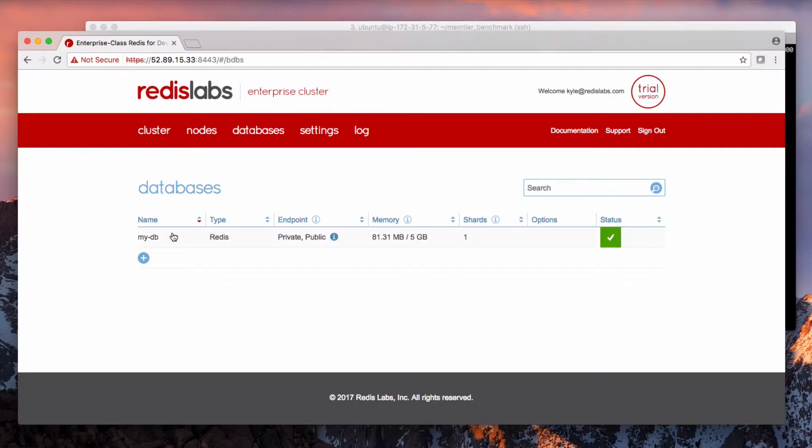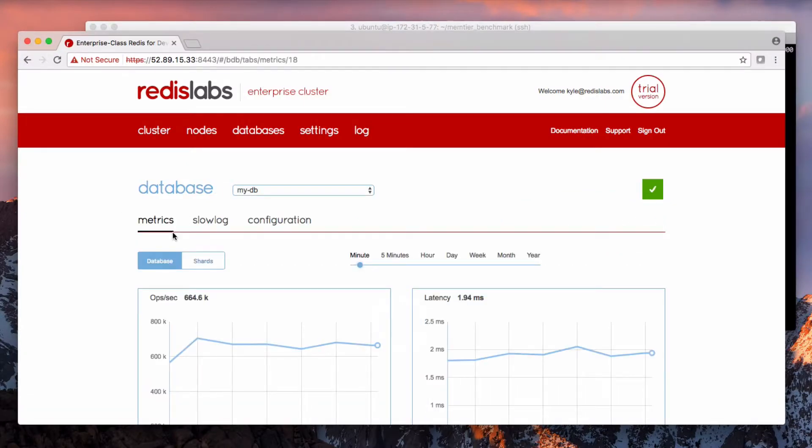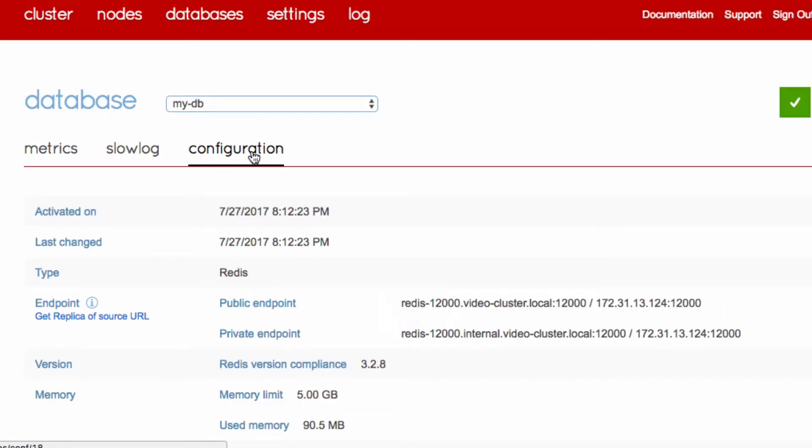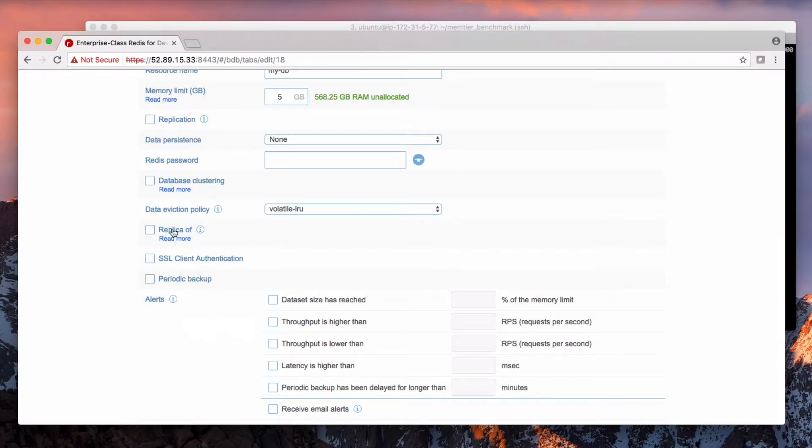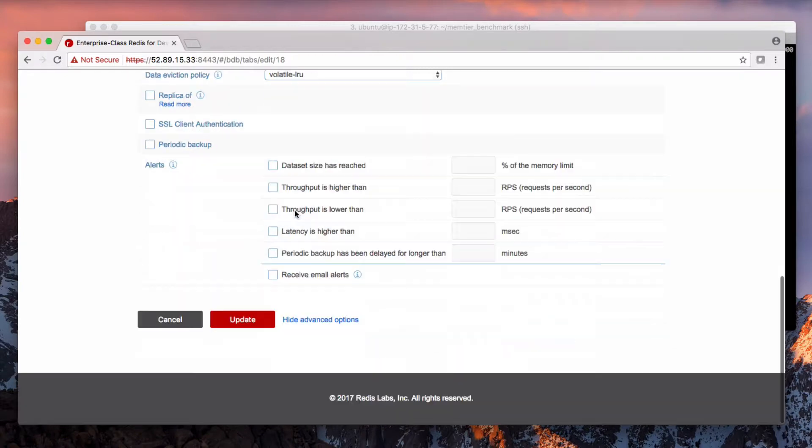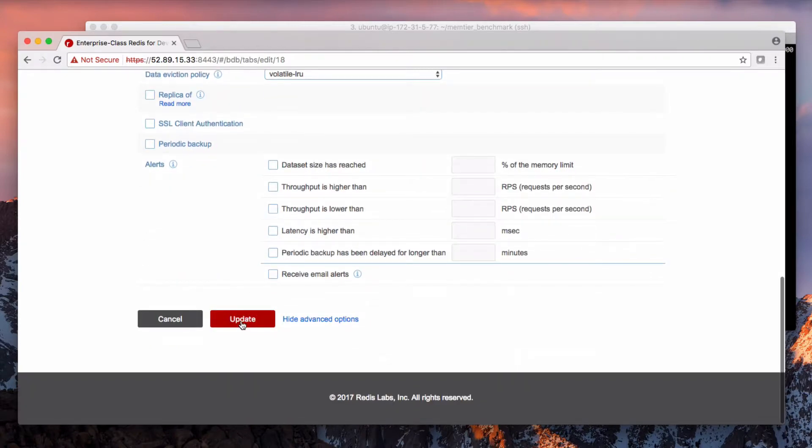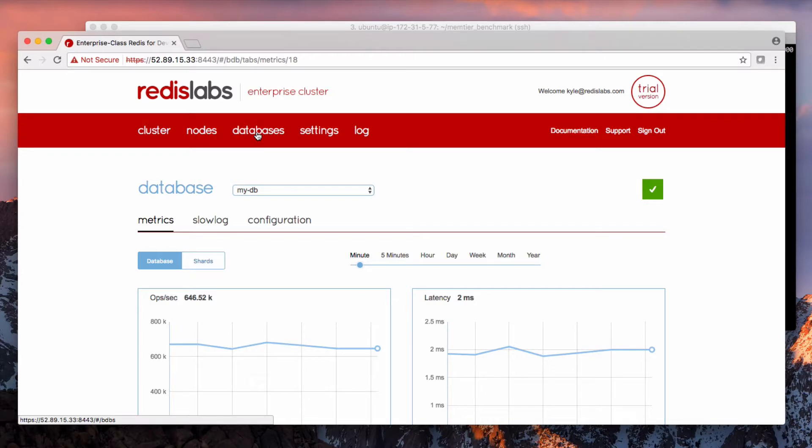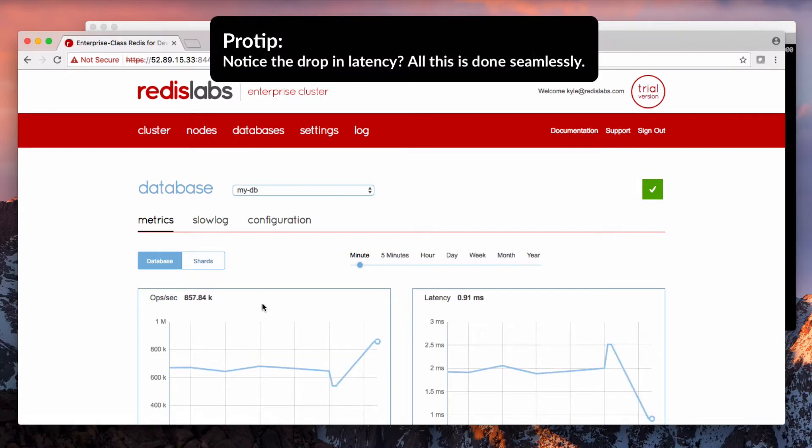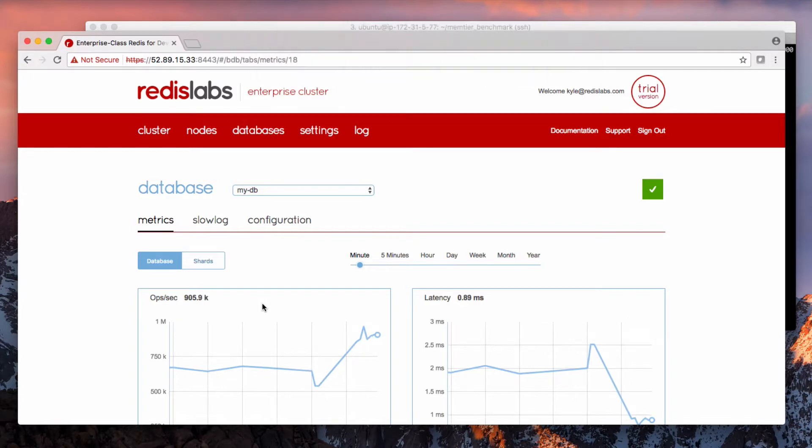I'm going to go into the database and enable clustering. Go to the configuration tab, scroll to the bottom, click edit, and enable clustering with two shards. Click update, wait for it to change. Okay, see that performance increase? We're up to about 800 to 900,000 operations per second.